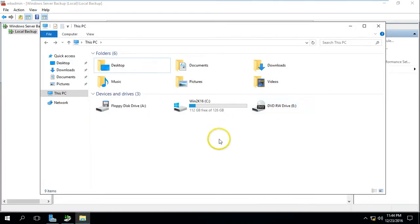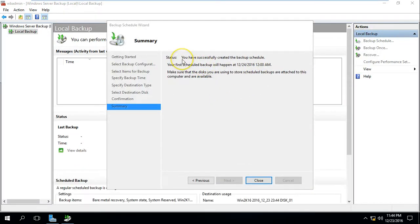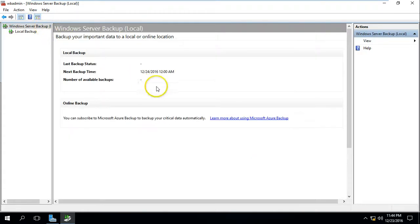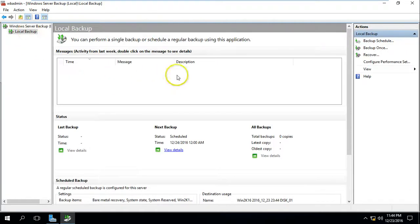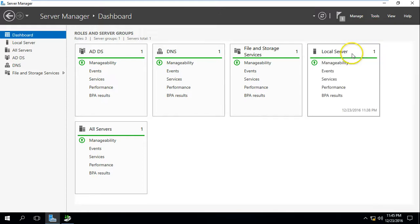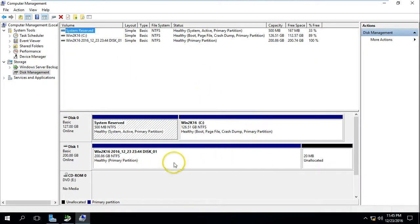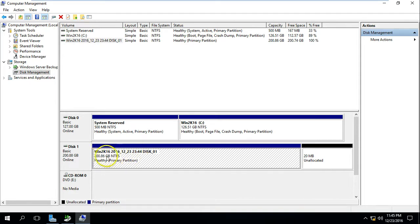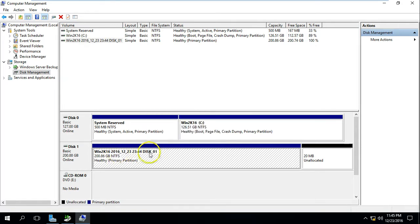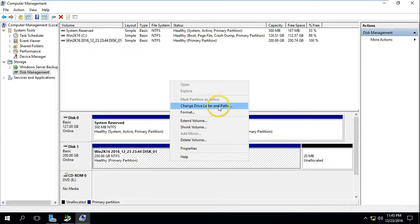The D: drive is now gone from Explorer. The backup schedule has been successfully created. Closing the wizard, you can see the next backup is scheduled about 16 minutes from now and all backup copies are listed. Next backup time is set and number of available backups shows zero. I'm going to run the backup now. First, let me show you in Disk Management — the drive has been reformatted and a new volume created which has no drive letter, so it cannot be browsed.